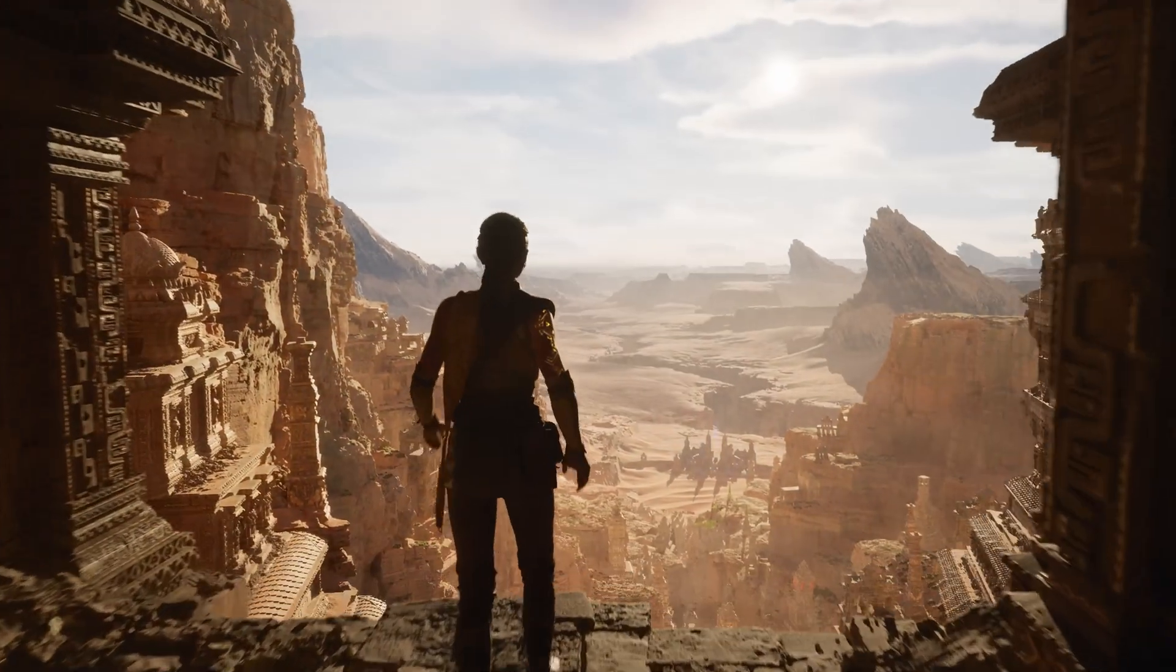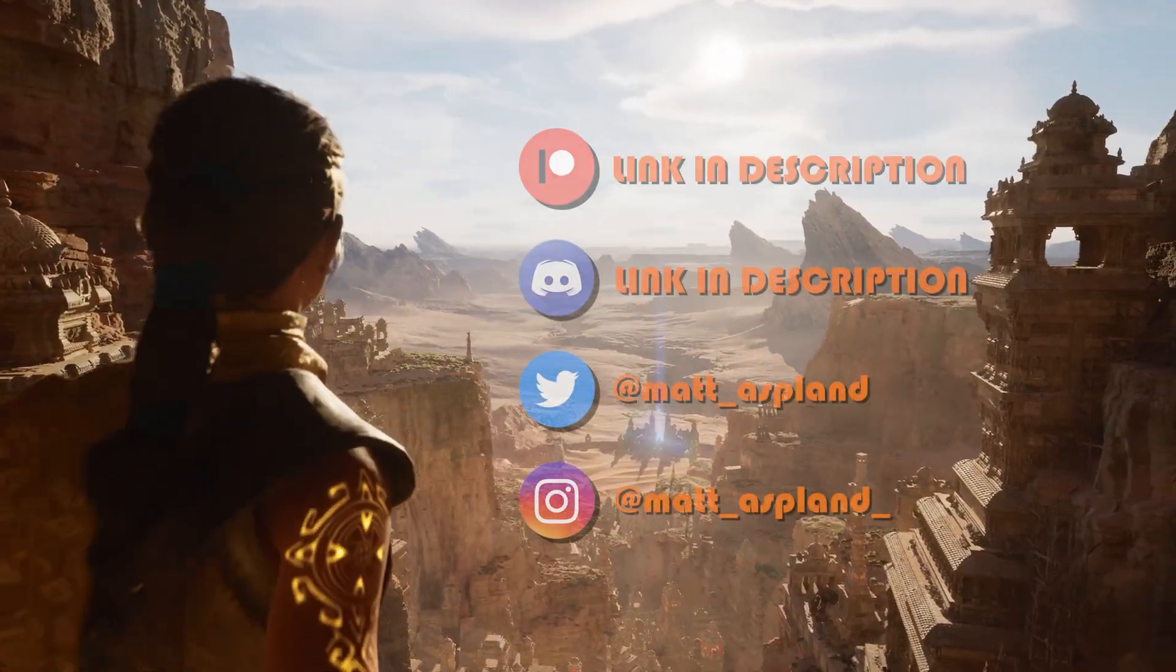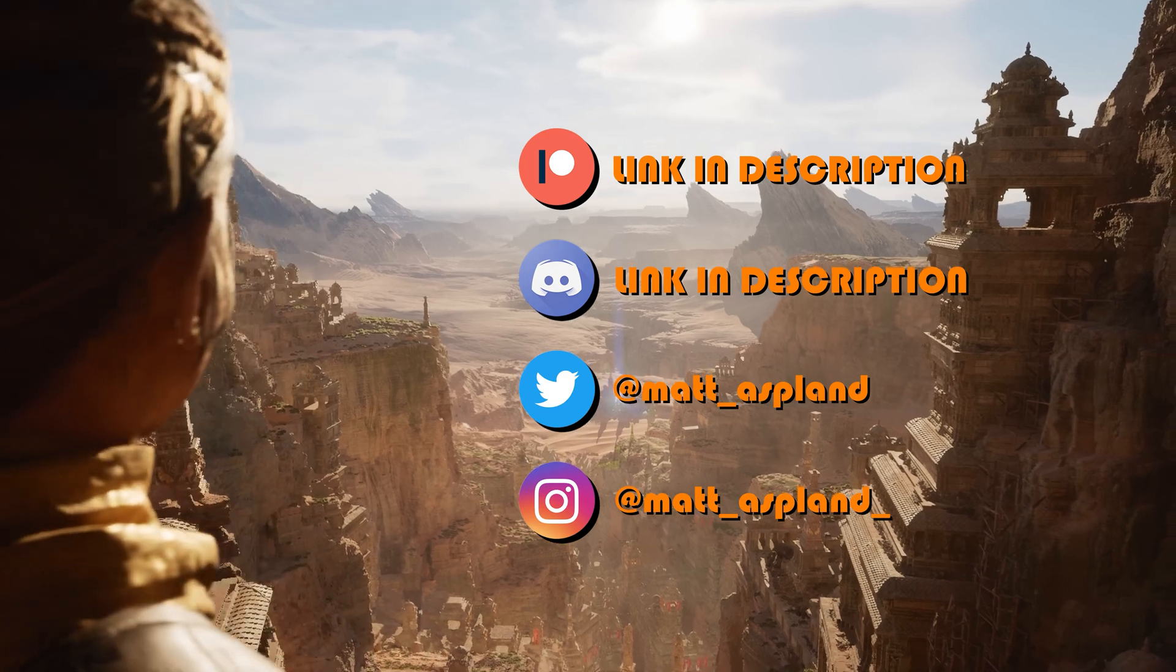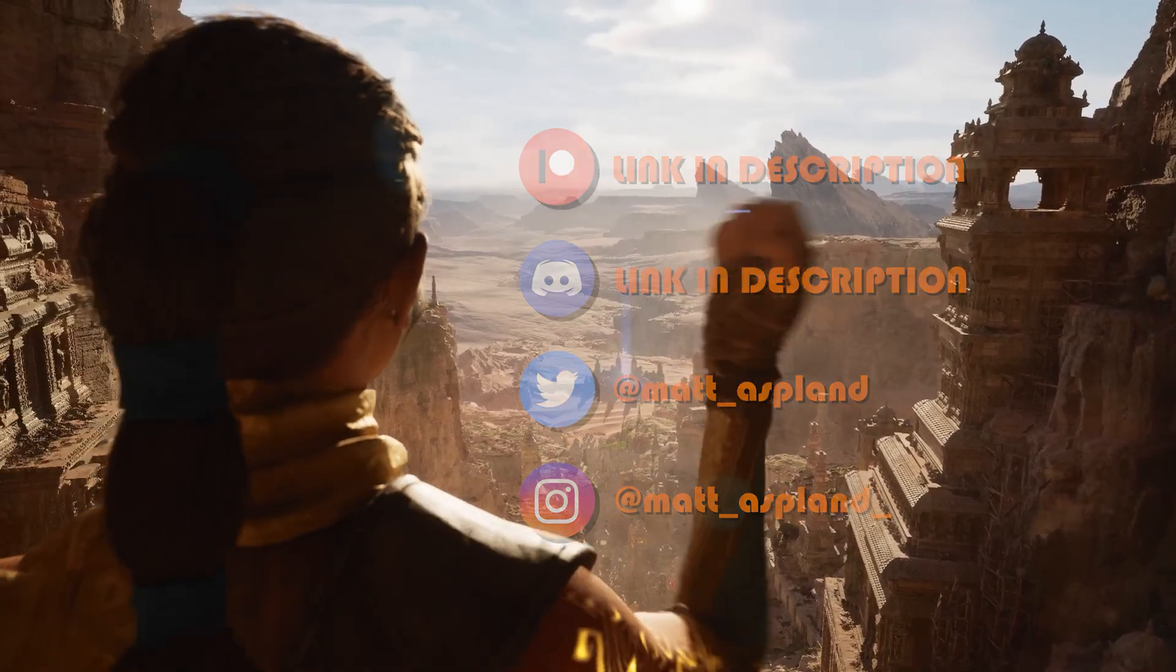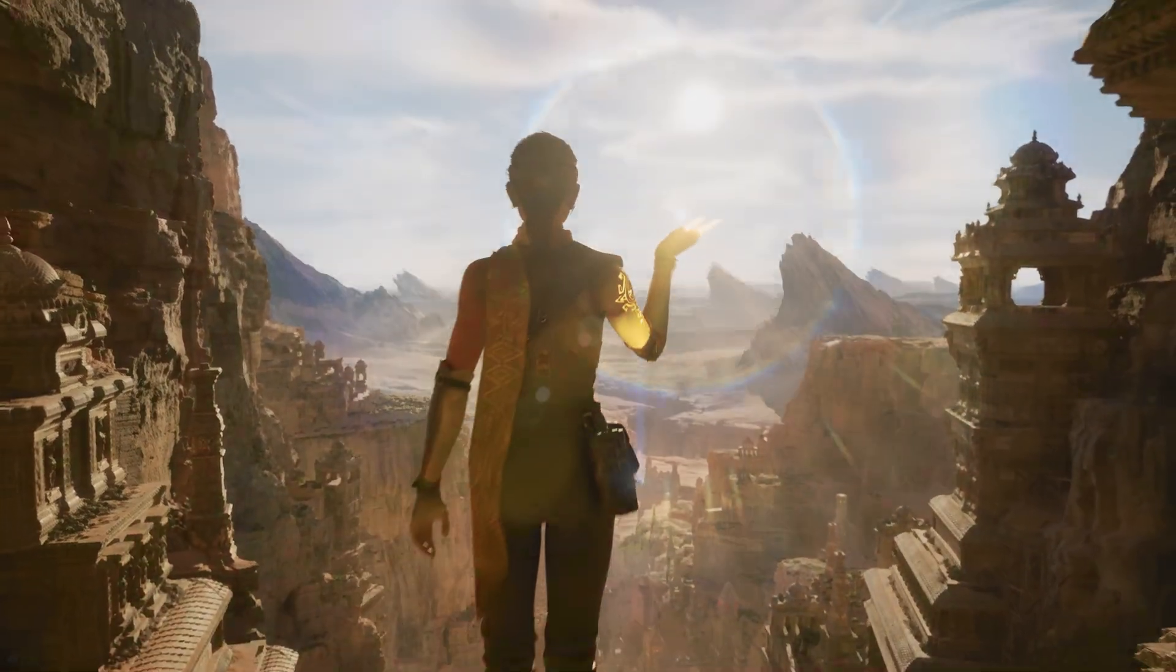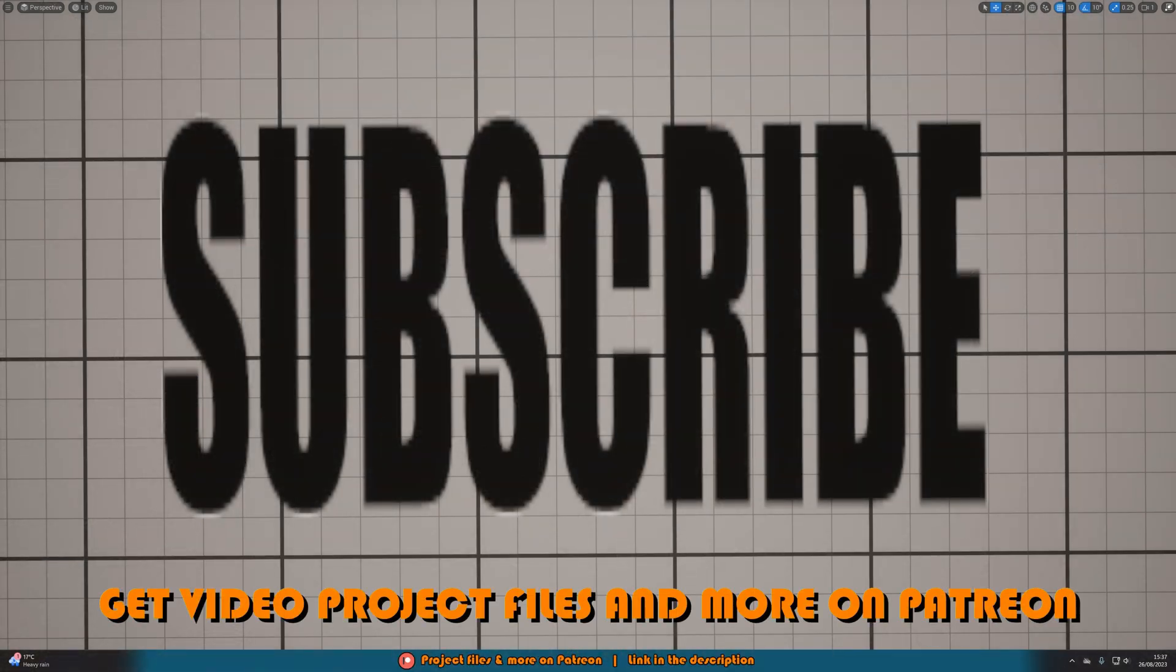Hey guys and welcome back to another Unreal Engine 5 tutorial. Now today's video is more of a quick, simple and kind of a niche and specific one. However, I think it's still something quite useful, which a lot of people will want to know how to achieve.